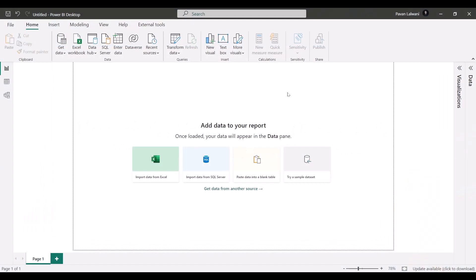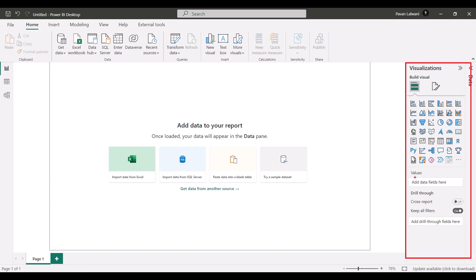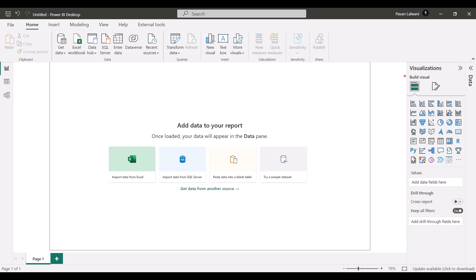In the previous version of Microsoft Power BI, we had this visualization window where you can see all the different types of charts, visuals, where you can add the values. Also, some drill-through options were available earlier. But the recent version of Power BI does not have this visualization window.